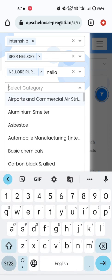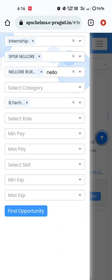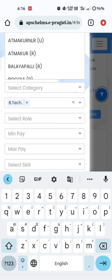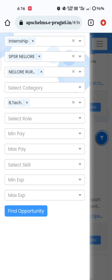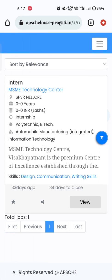No need to select category. After entering all these filters, click on 'Find Opportunity.' When you click on Find Opportunities, the desired filters will be applied and only those companies matching your specifications will be displayed. For example, when I click on Find Opportunity, only one opportunity matching my specifications — my district, qualification, and the other details like internship or certificate course — is displayed.